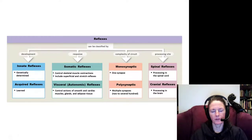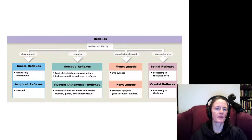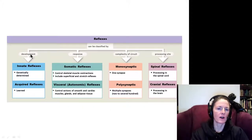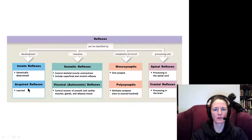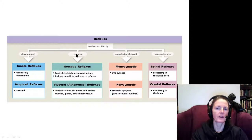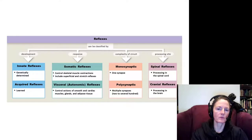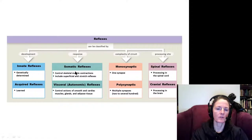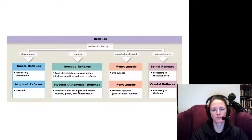We have seen what a reflex is and examined some of the basic types. Reflexes are categorized by when they develop: either innate, which are genetically determined, or acquired, meaning they are learned. We also have categorization depending on what system they affect. Somatic reflexes innervate skeletal muscle and cause contractions, while visceral reflexes innervate visceral effectors such as glands, cardiac muscle, and smooth muscle.